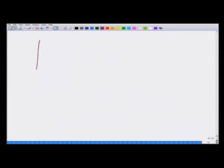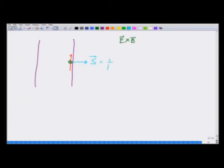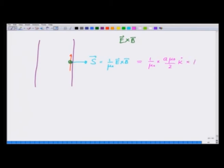On the surface of the solenoid we have B going along the axis and E going in (tangentially). So E × B is pointing outward. The Poynting vector S = (1/μ₀)(E × B) points out of the volume. Its magnitude is (1/μ₀) · (aμ₀/2)k̇ · μ₀k. Canceling one μ₀, S = (a/2)μ₀k̇k — this is the energy per unit area per unit time flowing out of the system.